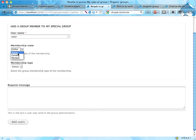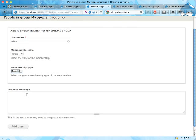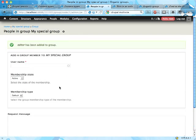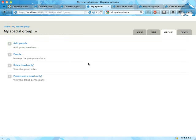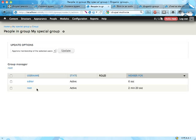I can add a membership state here or choose the membership state. We're going to come back to that in future screencasts. Membership type is also something cool that I'll come back to. Request message—if you're applying for membership, a request message here is pretty useful. Add users.